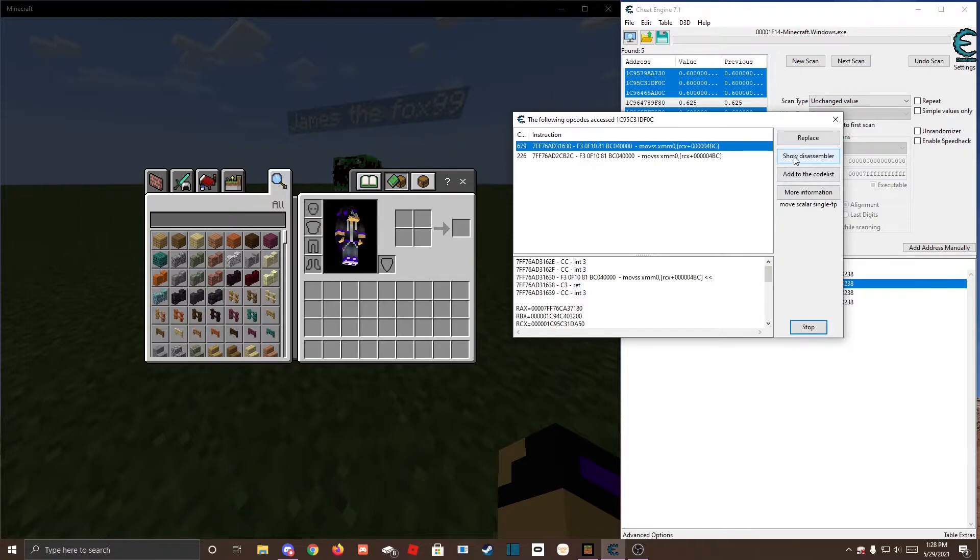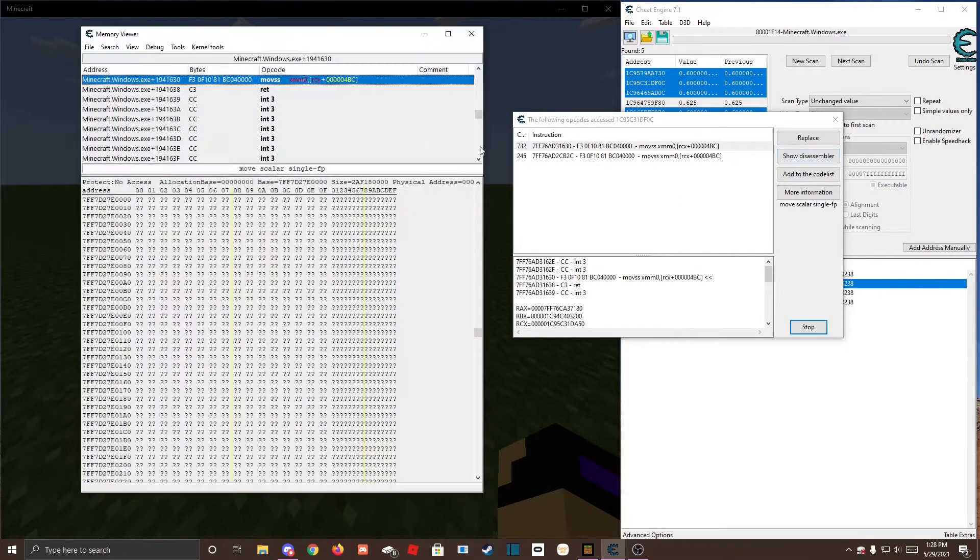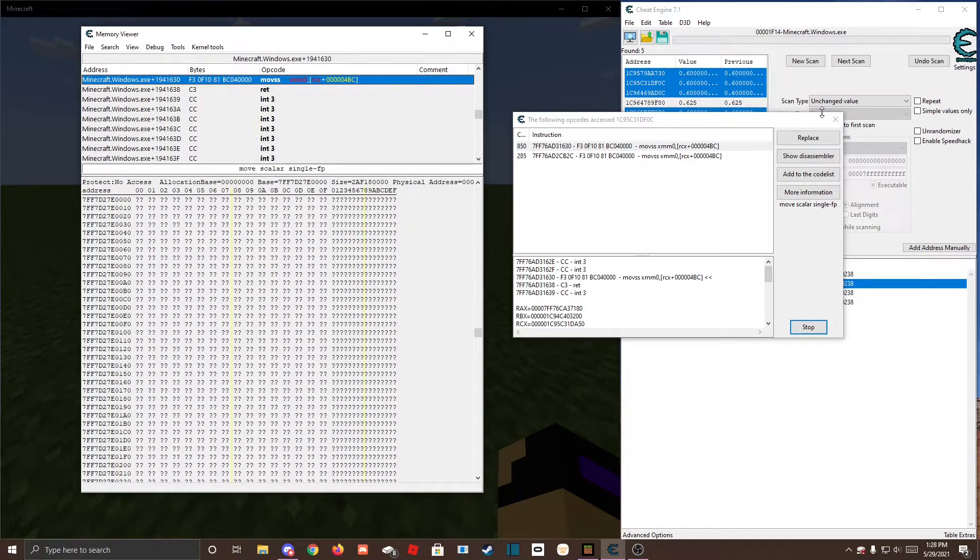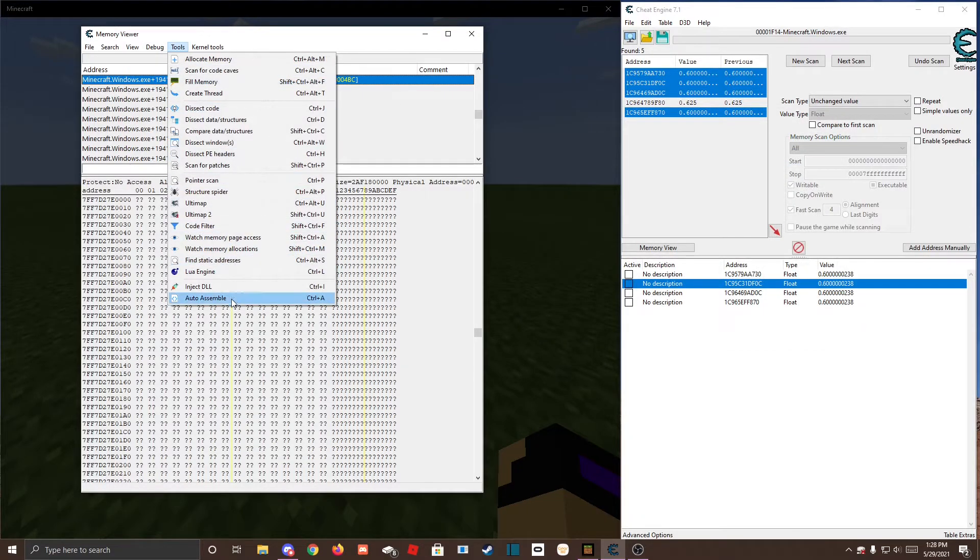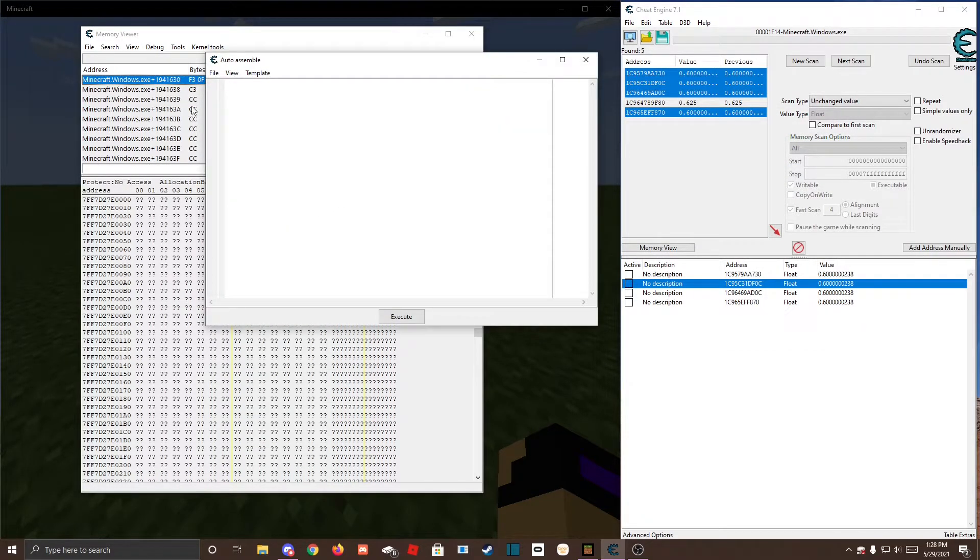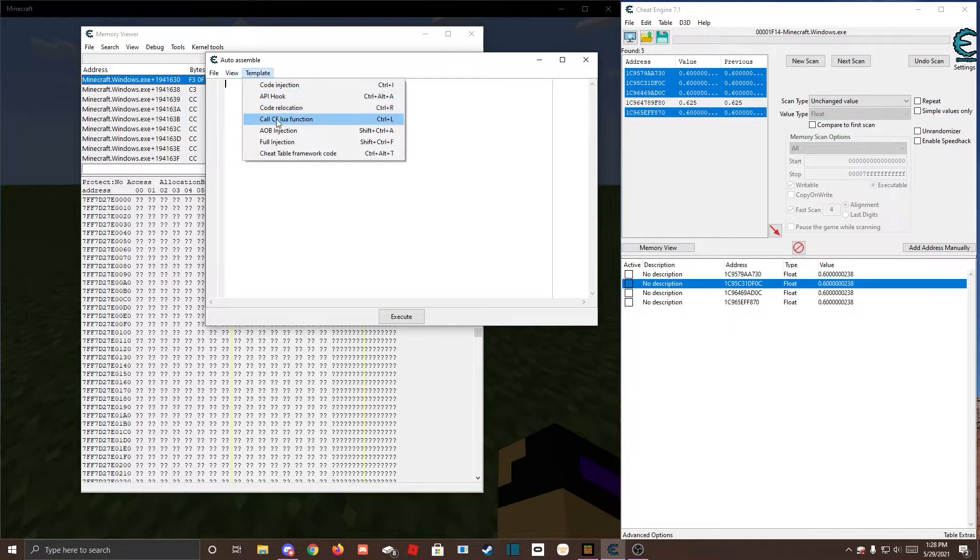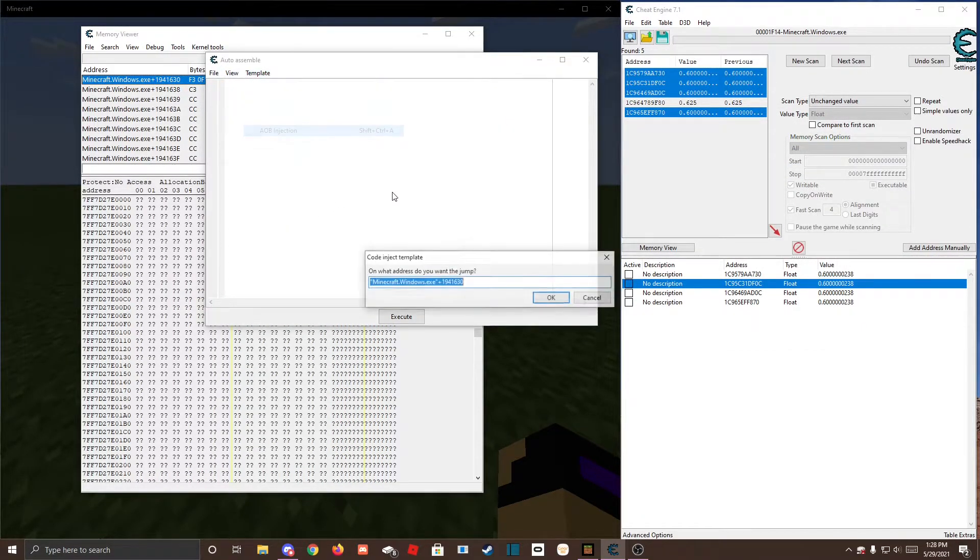Show disassembler, tools, auto assemble, template, AOB inject.